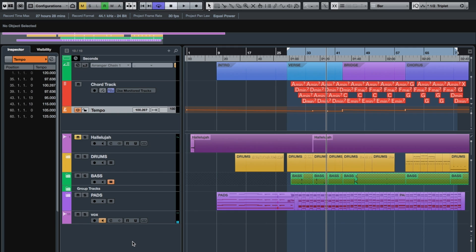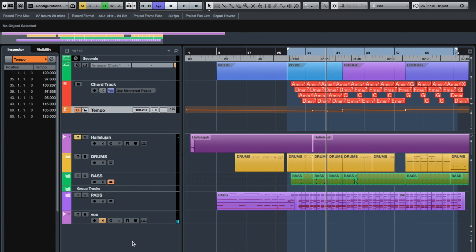Welcome to another tutorial, this is Andrew Keeping. Today I'm going to be talking about a little trick that saves so much time when you're working on a project, and that's basically how to insert bars into an already existing project.